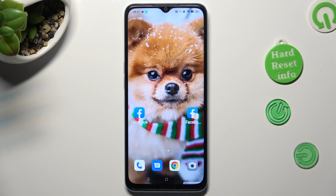Hi, in front of me is the Oppo A78 5G, and today I would like to show you how you can change default apps.